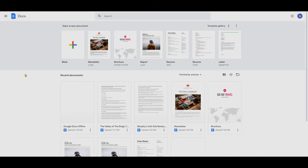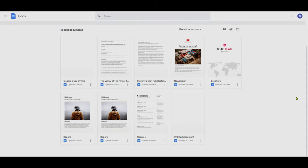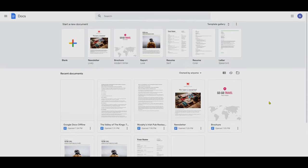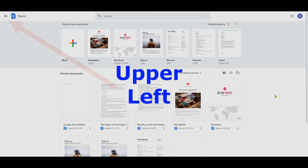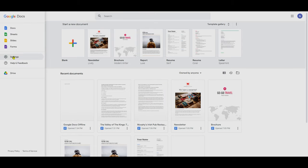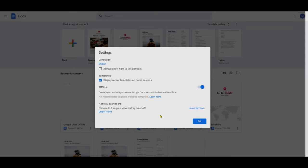This will take you to the Google Docs main page, where it's going to show you recent documents. In order to use the Google Docs offline feature, you have to use a Chrome-based browser. For example, I'm using Edge browser right now and it works because the engine is based on Chrome. Go to the lower left corner where you'll see the main menu, click on it, and then go to Settings.